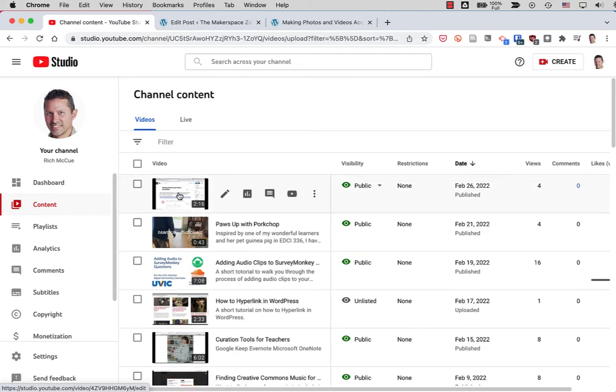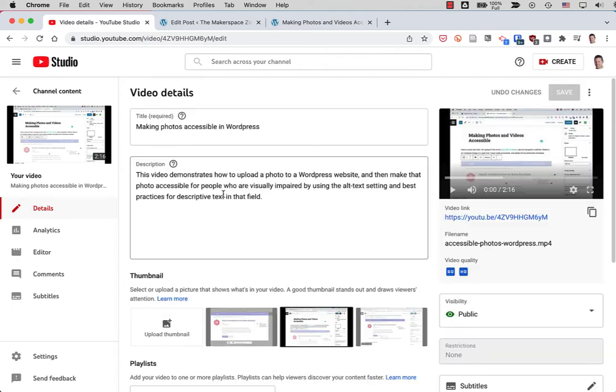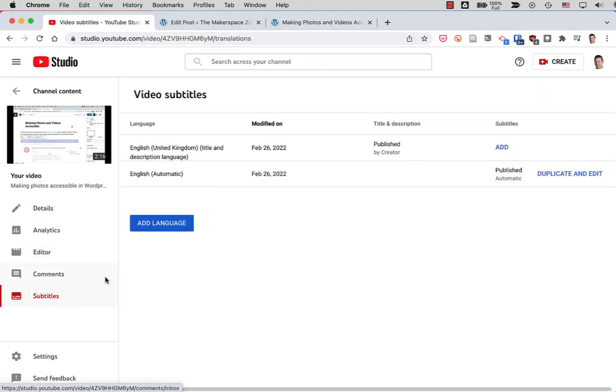And then click on the details button for that video. And then on the left here there's a subtitles menu item. And here are the automatic subtitles.